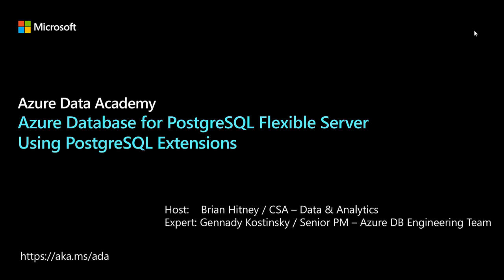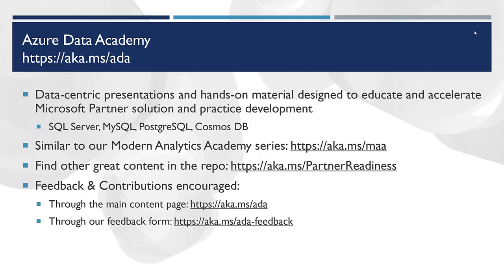Hi everybody. Welcome to the Azure Data Academy, our follow-up session from our Azure Database for Postgres Flexible Server session. In this one, we're going to dive a little bit deeper into using Postgres extensions in Azure. I'm your host, Brian Hittney, a CSA focused on data and analytics, and our expert is Gennady Kostinski, Senior PM on the Azure DB Engineering team, who has graciously offered to come back to dive into Postgres extensions.